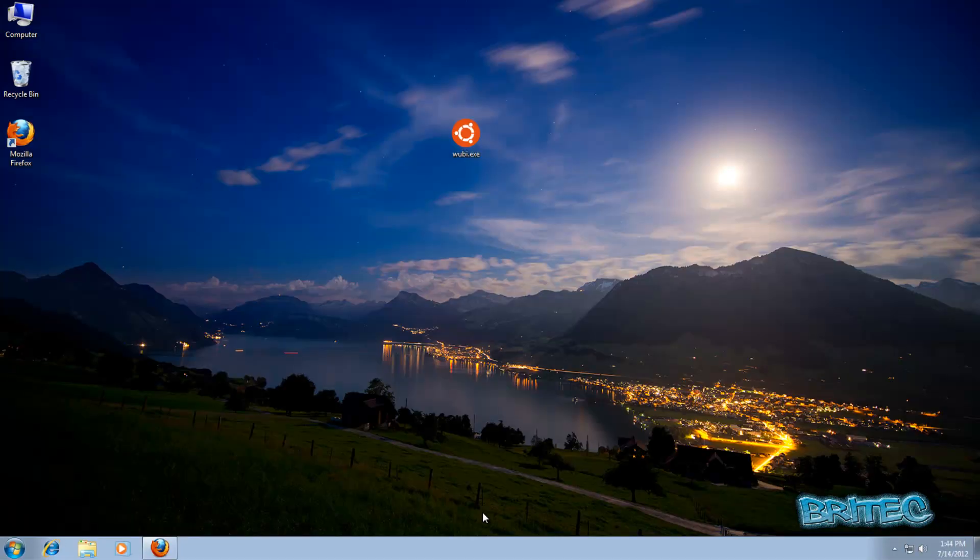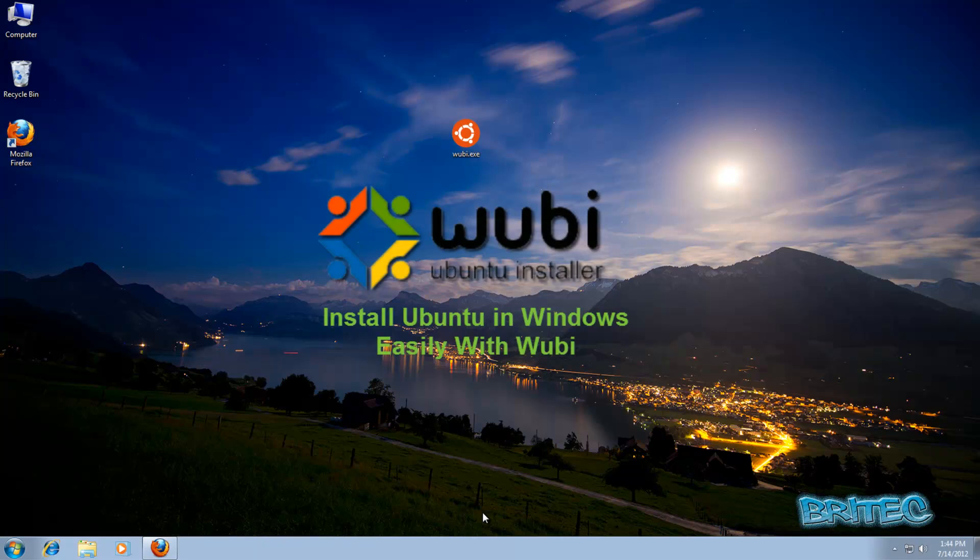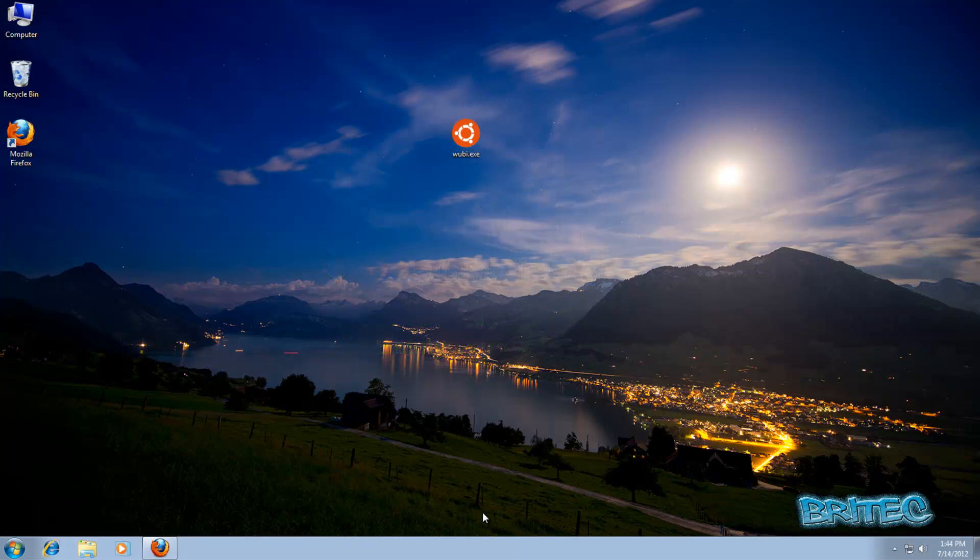Welcome to another video request on how to install Ubuntu with Windows 7 as a dual boot. I'm going to be using an easy install called Wubi to do this job for me on the desktop of Windows 7.